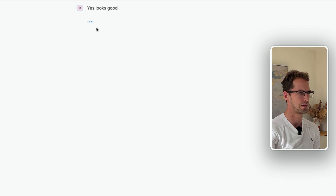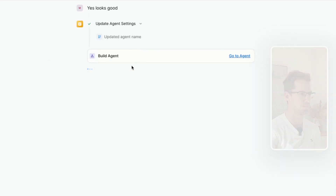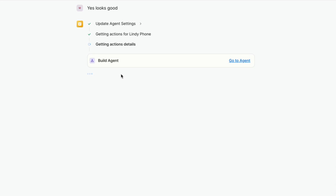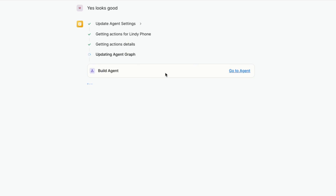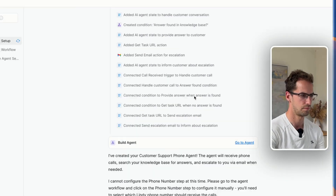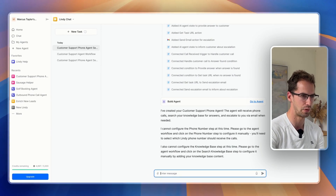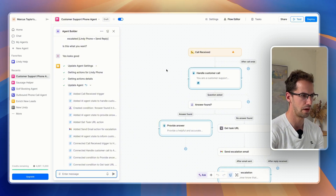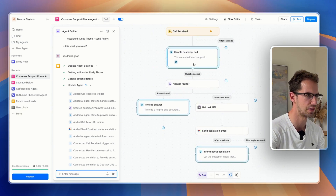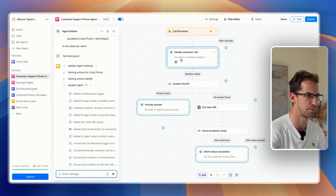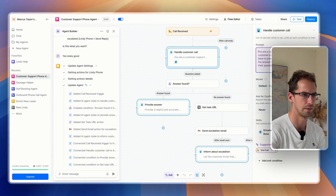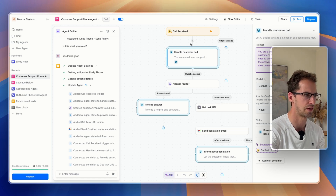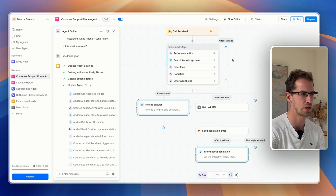So it should now go ahead and start building out our agent. It's gone ahead and built it — we can click here and see what it's put together. This looks pretty good to me, though I think we probably need a step where it actually searches the knowledge base first. There are a few things that aren't quite right, so I'm just going to make a few quick changes.